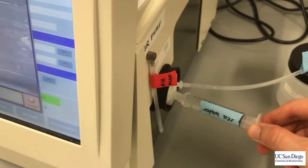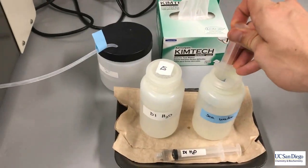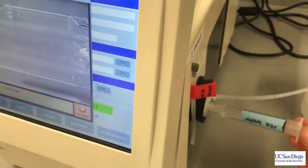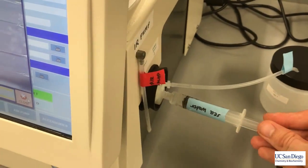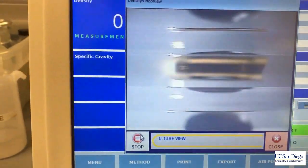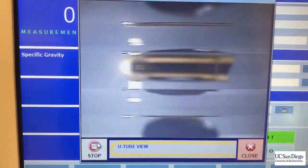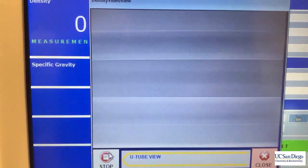Before you insert a sample or take a measurement for the sea water, you'll have to wash the U-tube three times. Consider what type of error would be introduced if we didn't do this.